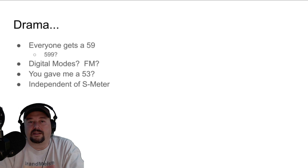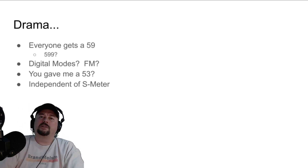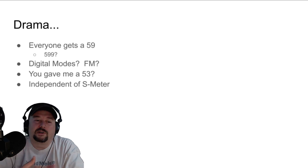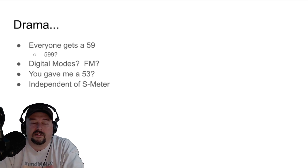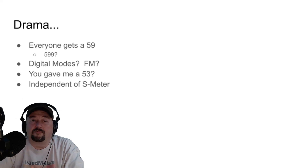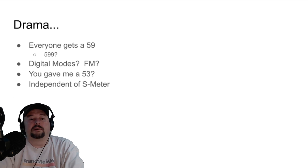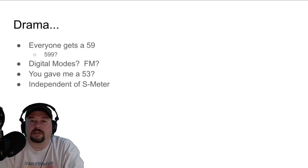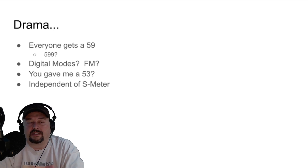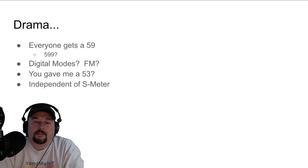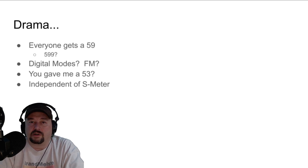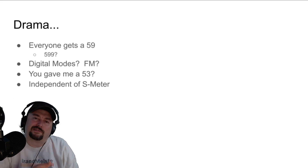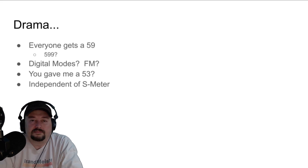The other one is that some people get offended if you give them anything less than a 5-9 — like, '5-3? He gave me a 5-3? Well, you're a 5-2, son.' And then it turns into: if I got a bad report, you're going to get a bad report — as if you're somehow punishing somebody for being honest. Personally, I would rather get an honest signal report because that lets me know I've got work to do and points me toward ways I can improve my radio setup, antenna, or configuration.